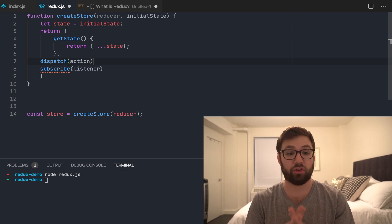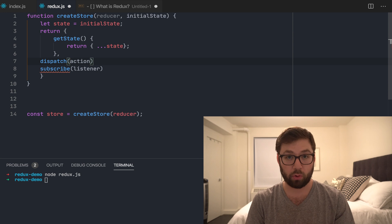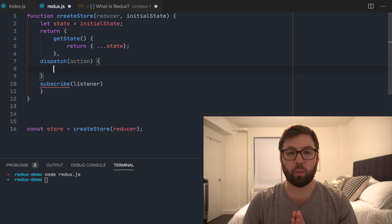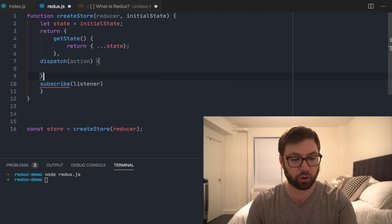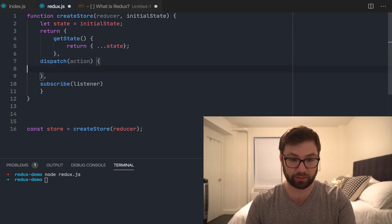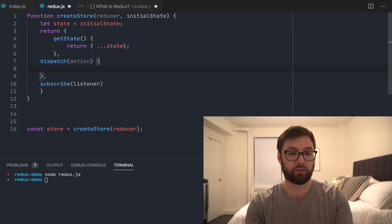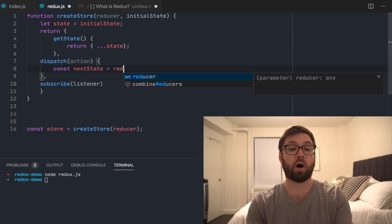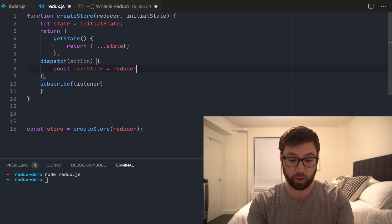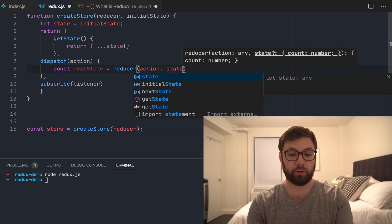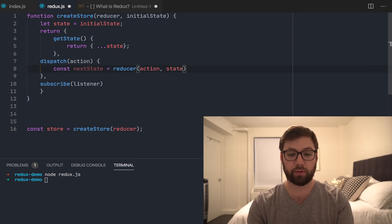Now for dispatch — dispatch is how you actually dispatch an action to the store to update the state. I'm going to be very careful with my words here because the concepts are dense. Dispatch is going to compute nextState by calling our reducer with the action and the current state, because that's how you actually modify the state.